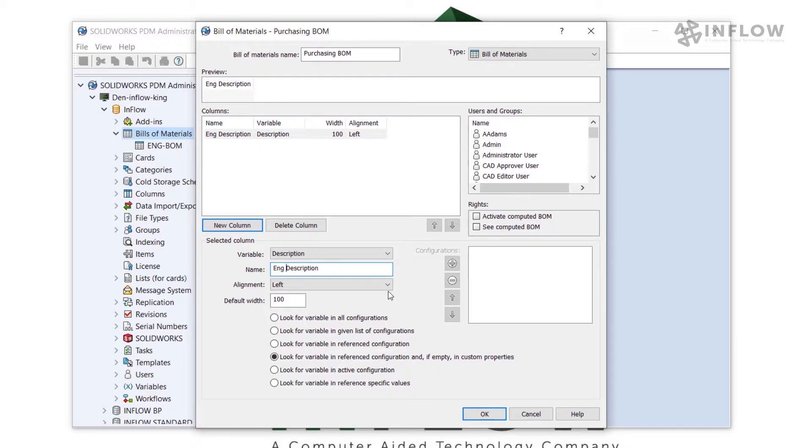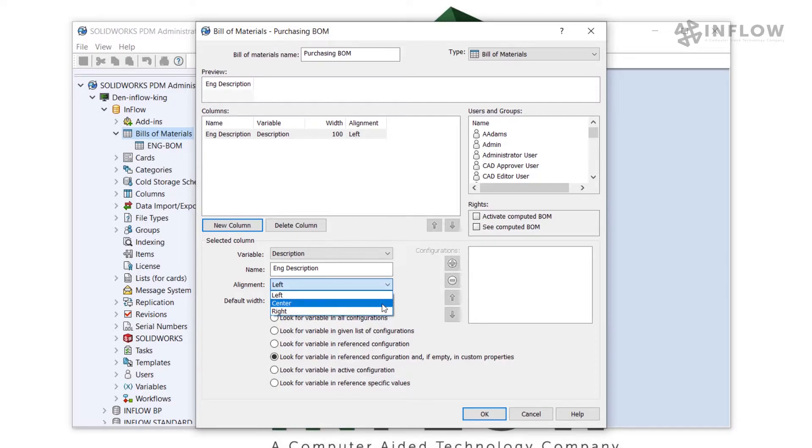We can change how the text is aligned. In this case, I'm going to stick with the left alignment. If I was maybe using quantity or a number, I might use this center alignment.